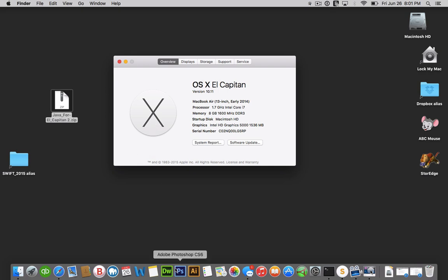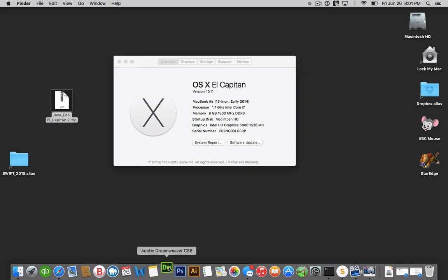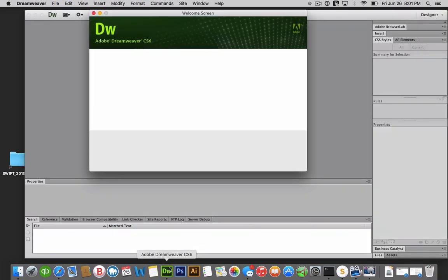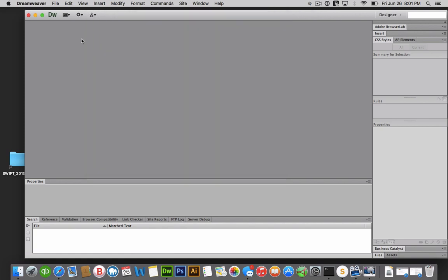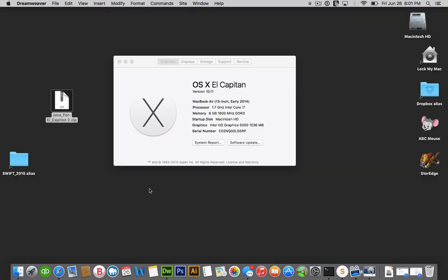All right. So now, if you open up Dreamweaver, voila, there you go. This works, as you can see.